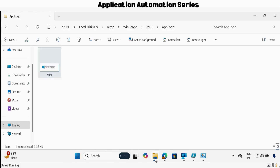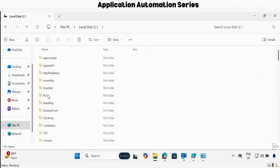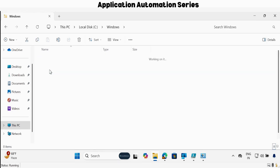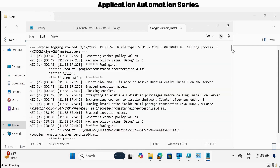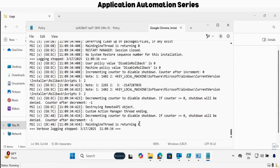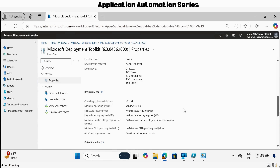Let me show you the verbose logs. We have to go to the C drive, go to the Windows folder, within the Windows folder go to the logs folder, and within the logs folder we can see that we have the verbose logs for Google Chrome and MDT. If you go down, you can see that the application is returning with exit code 0, meaning it was successfully installed. Same thing we can check for MDT as well. That's all I wanted to show you — how we can create a Win32 MSI application in Intune using a PowerShell script.